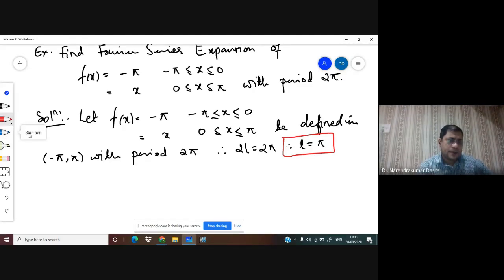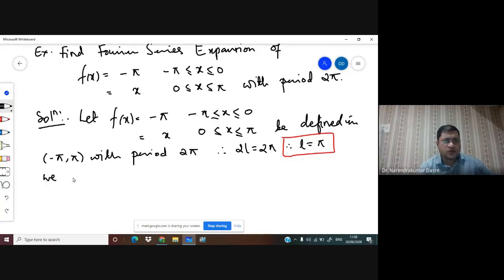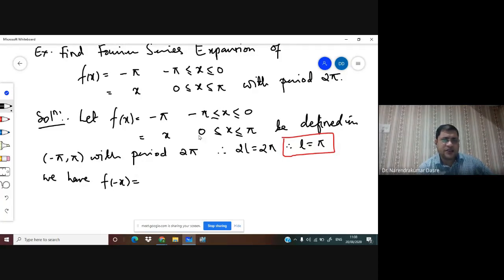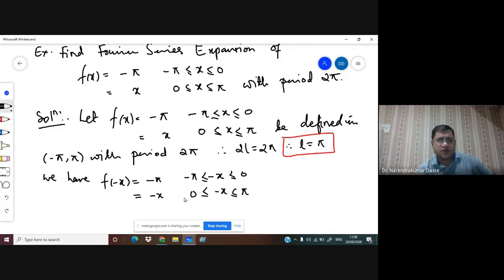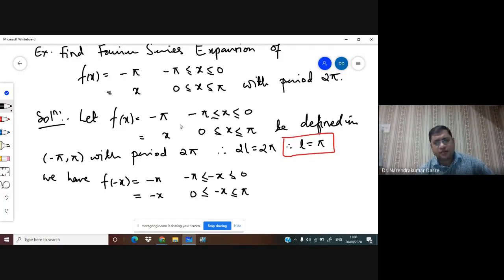We use the formula for the interval -π to π. To check whether it is an even or odd function, we replace x by -x. For f(-x): in the interval -π ≤ -x ≤ 0, the value is -π; and for 0 ≤ -x ≤ π, the value is -x. Multiplying the inequalities by -1 reverses the inequality signs.